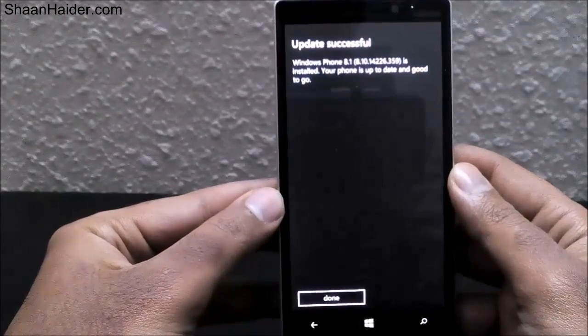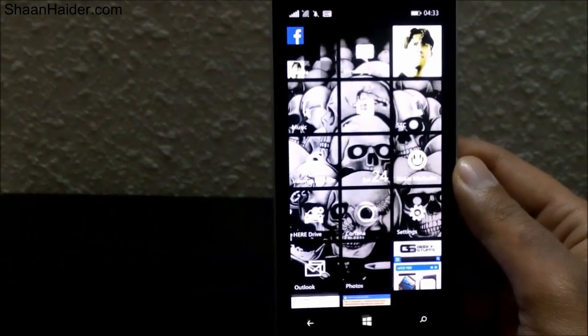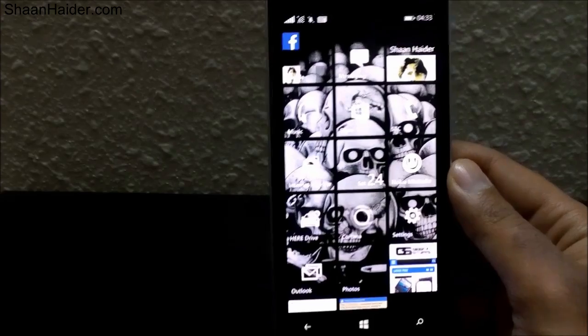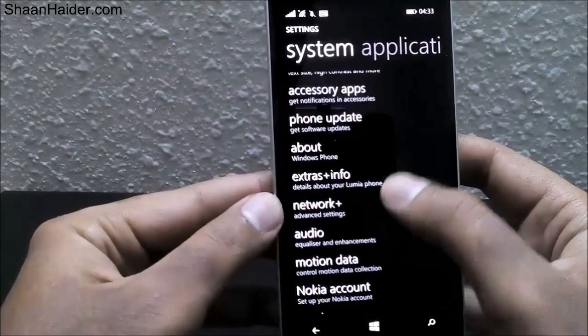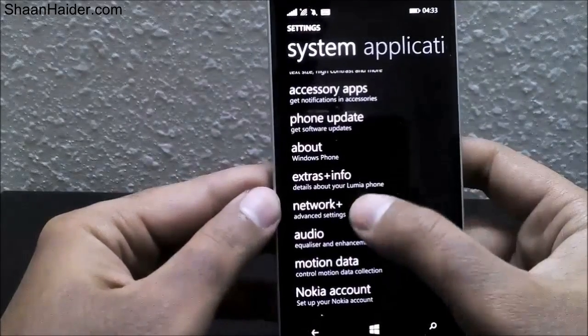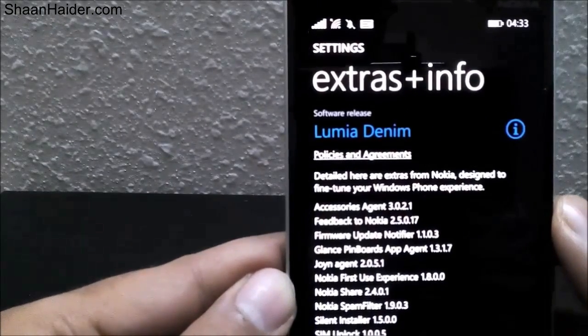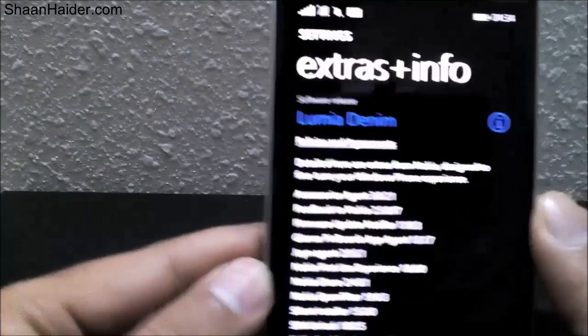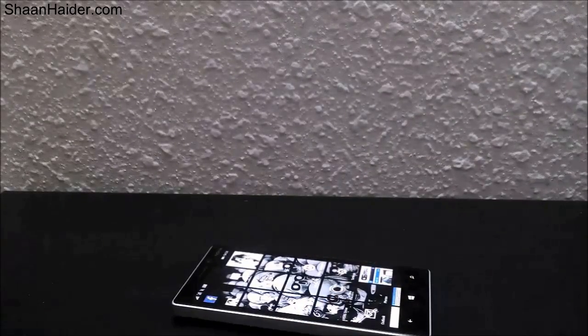Tap the Done button and your phone will be ready to use. As you can see, everything is the same as before the update — the wallpaper, settings, and live tiles are all preserved. You can go to the About section to check which Windows Phone version you have, or go to Extras+Info to check your Lumia version. I'm now on Lumia Denim, which is the latest — previously I had Lumia Cyan. That's the method to update the software of your Windows Phone device. Thanks for watching and don't forget to subscribe!